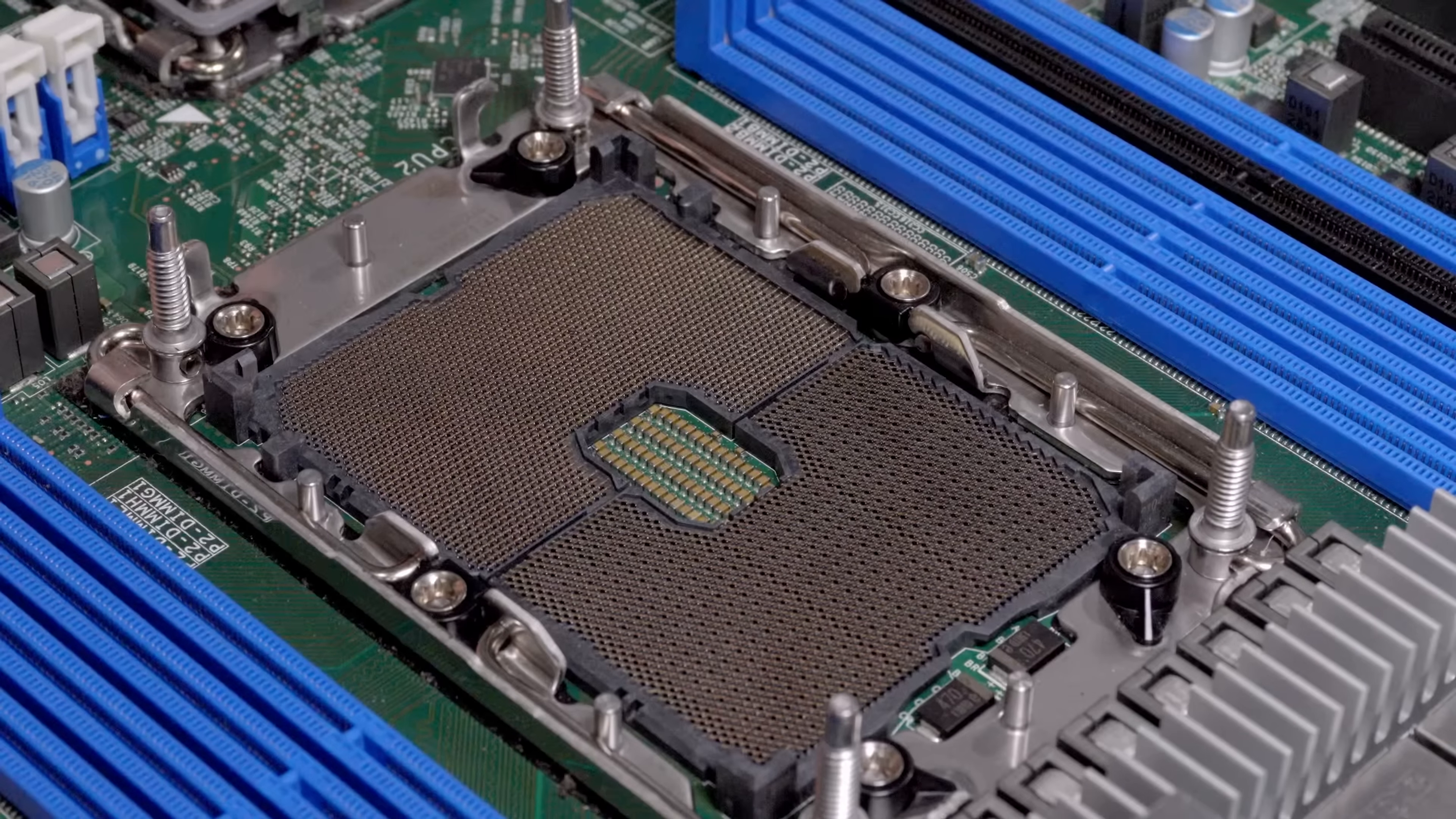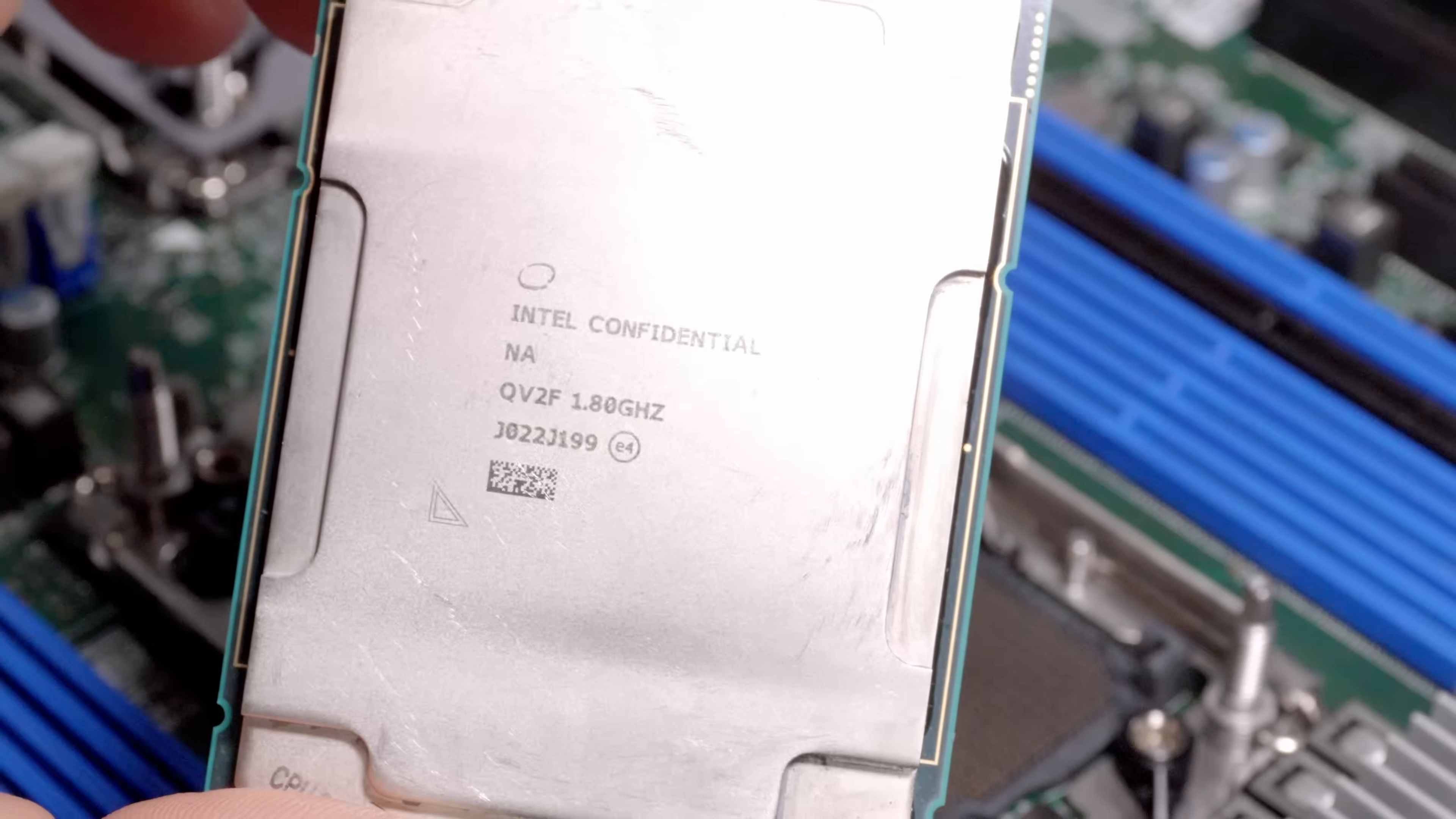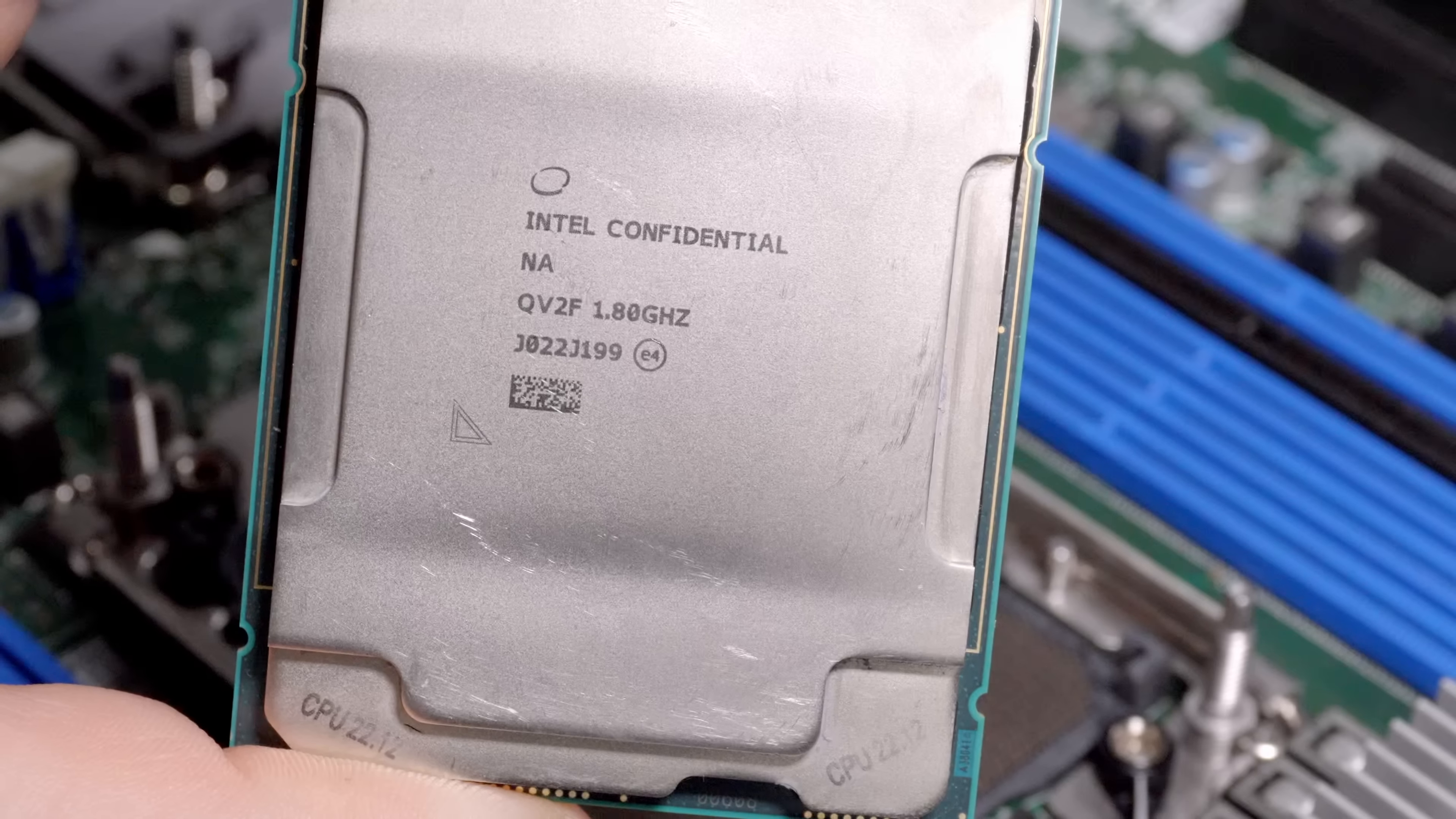The CPUs that I have are these engineering sample 1.8 gigahertz base clock versions of the Intel Xeon Scalable third generation 8253. These are 32 core, 64 thread. The retail version can go up to 3.4 gigahertz, but I think that's only on a couple cores. This one in particular gets up to I think 2.3 or 2.4 gigahertz all core, which is still pretty impressive. I mean, it's a 10 nanometer chip, it's modern. They're really fast.